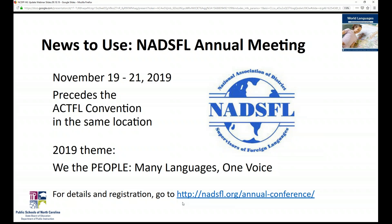Next is the NADSFIL Annual Meeting. NADSFIL is the National Association of District Supervisors of Foreign Languages — a great professional development opportunity for those in supervisory or teacher leader roles. It's November 19th to the 21st, the three days just before the ACTFL Convention, and in the same location in Washington, DC. The 2019 theme is We the People, Many Languages, One Voice. For details and registration, go to nadsfield.org/annual-conference.